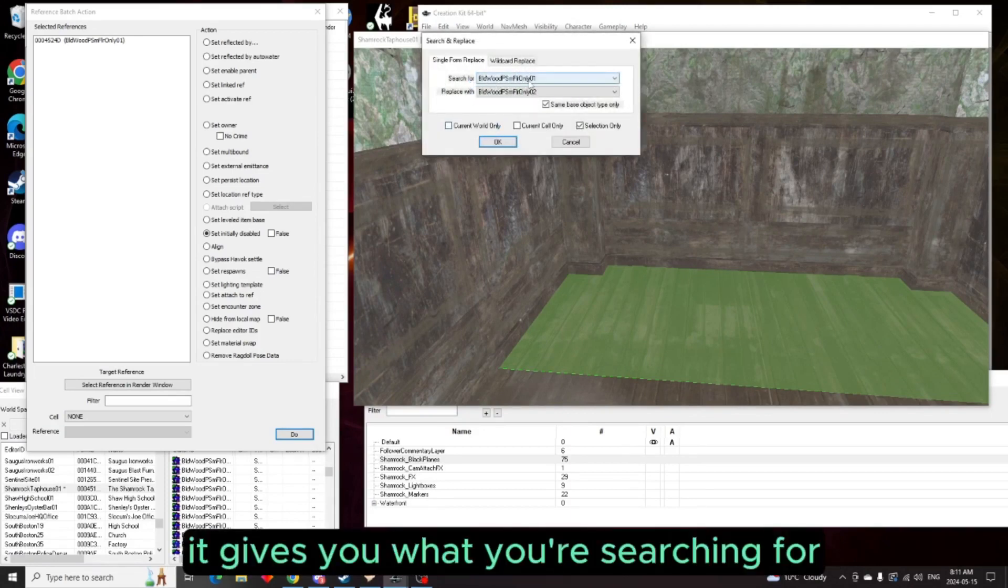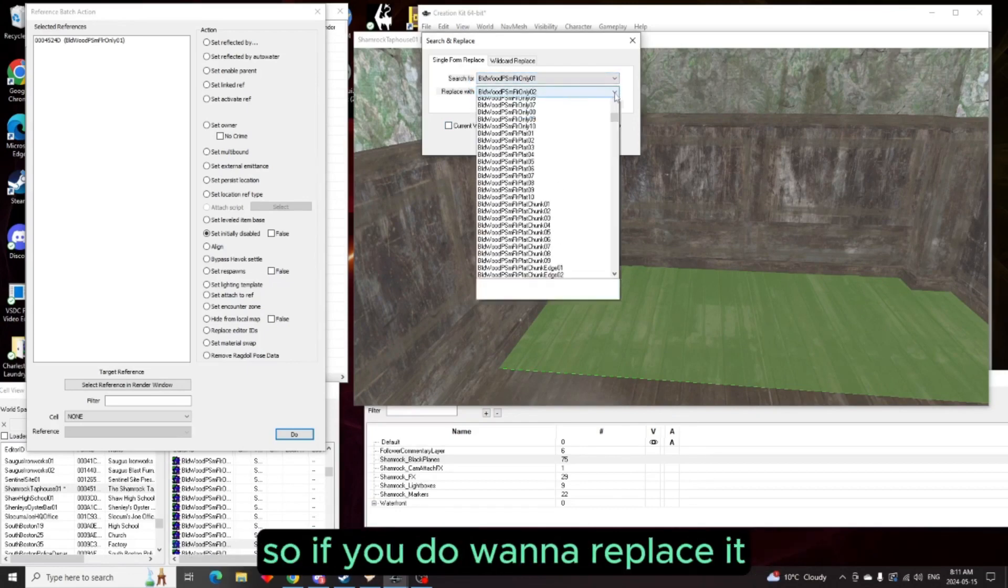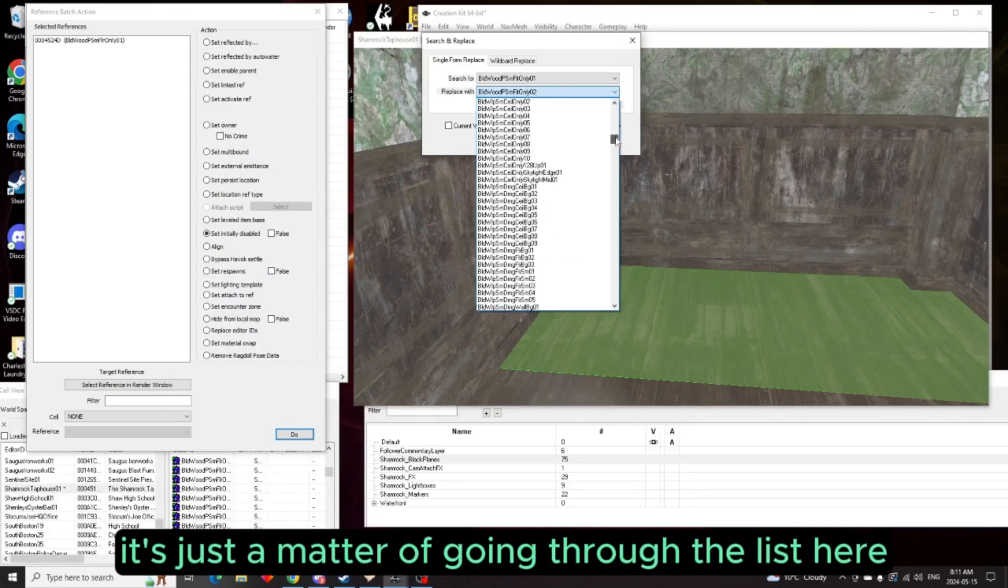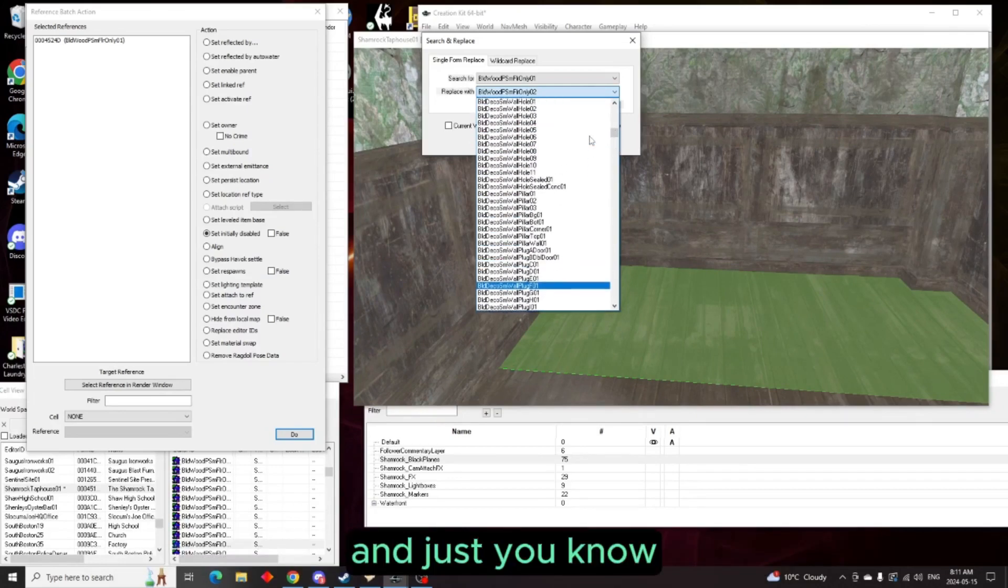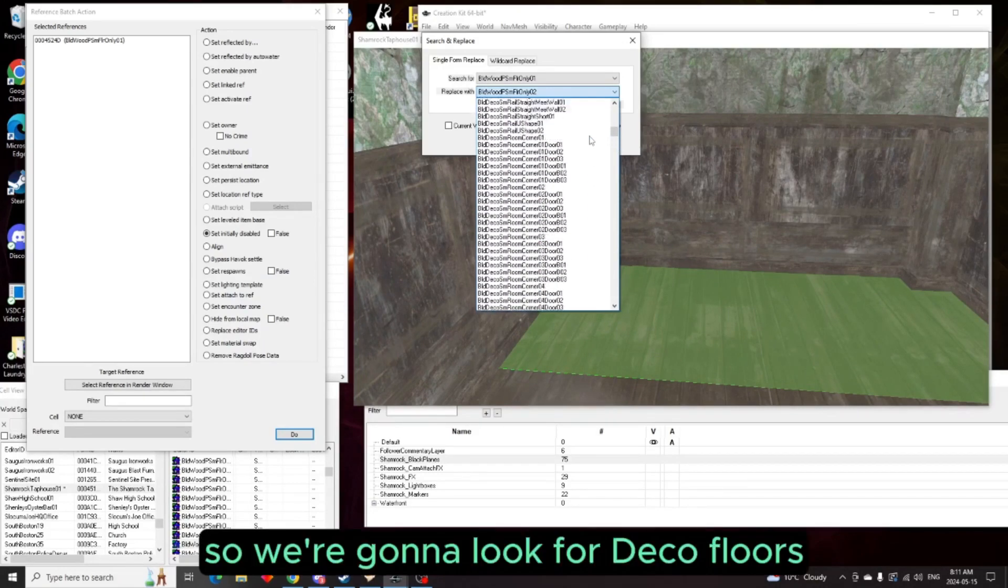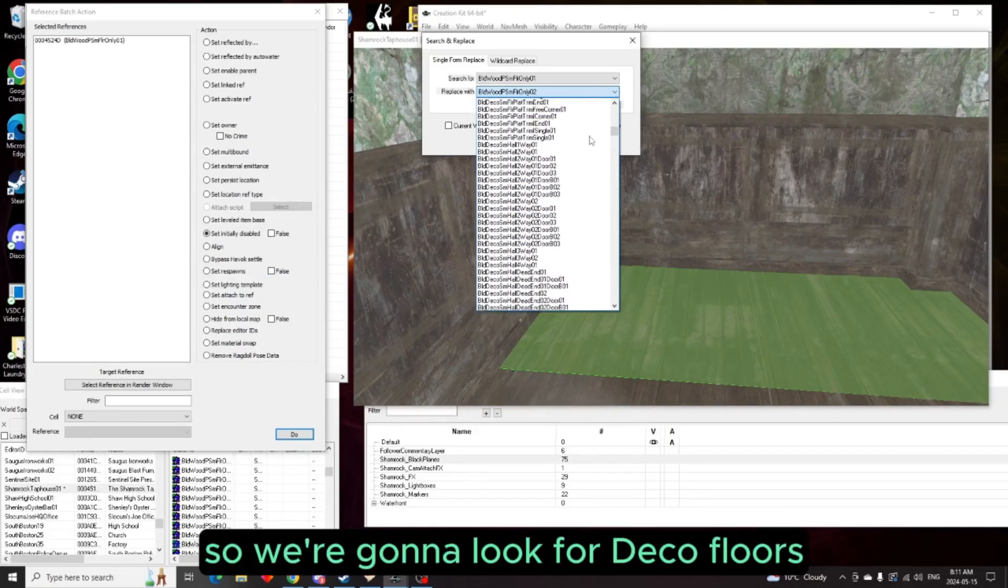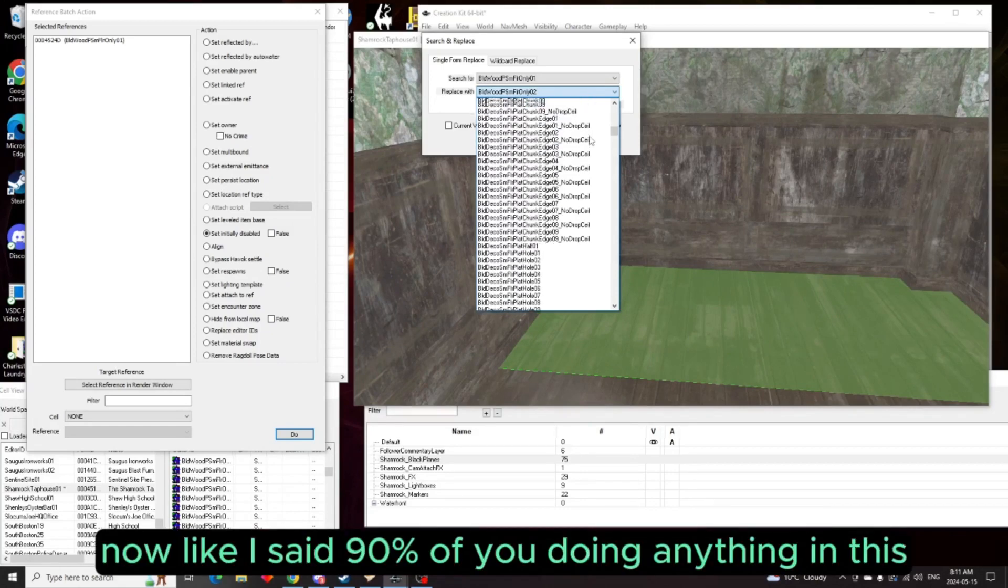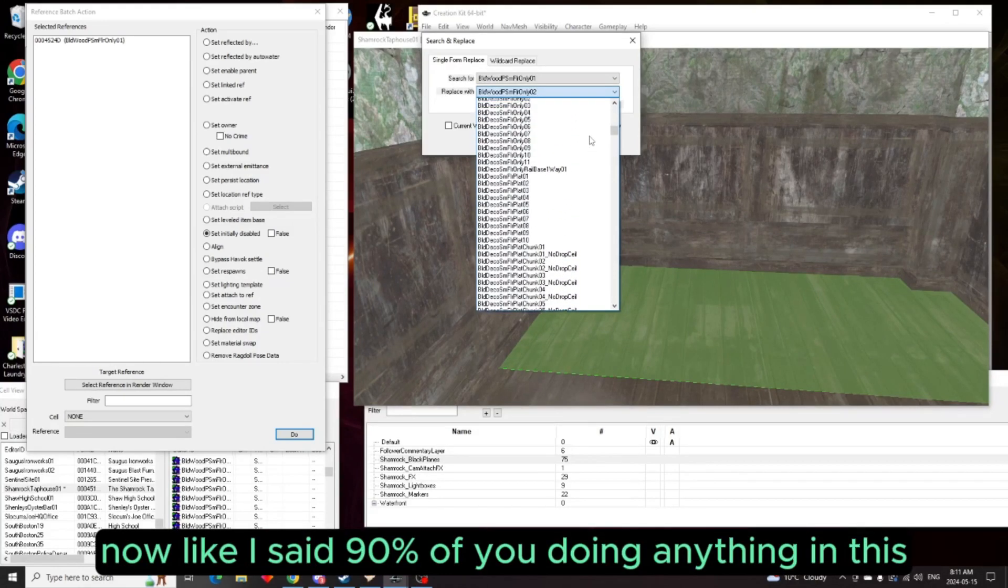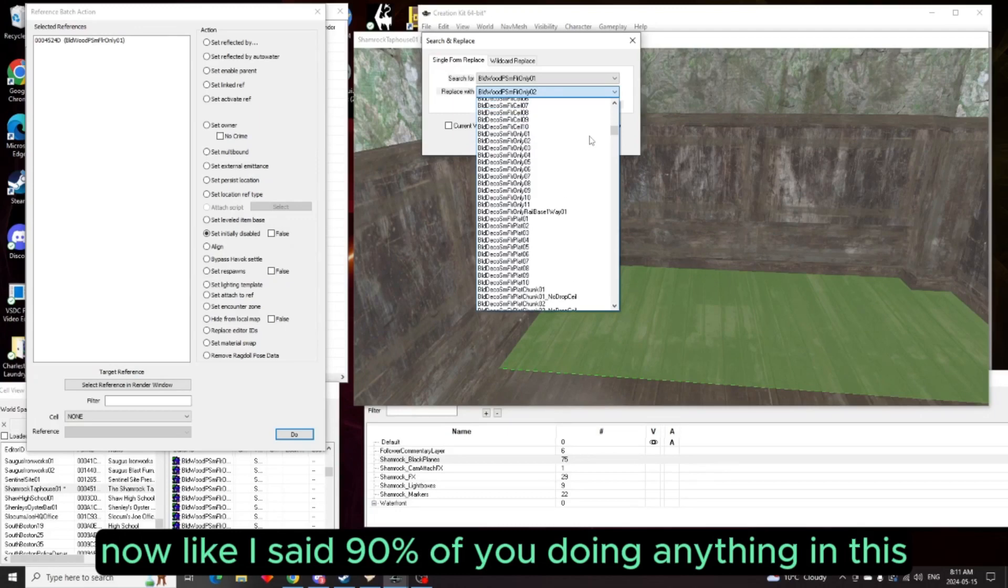And now what it does is it gives you what you're searching for and what you want to replace it. So if you do want to replace it, it's just a matter of going through the list here and just finding whatever you want. So we're going to look for deco floors. Now like I said, 90 percent of doing anything in this creation kit is actually looking for stuff.